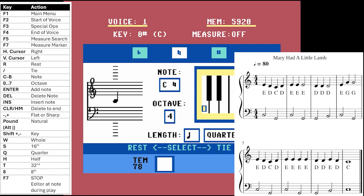We're going to enter eight measures of music, so we tell the SID editor we're working on the first measure by pressing F7, which inserts a measure marker. Every time you press F7 it adds another measure marker and increases by one, so when we get to the second measure pressing again shows measure two, three, and so on.